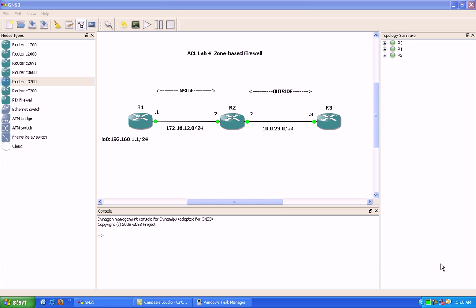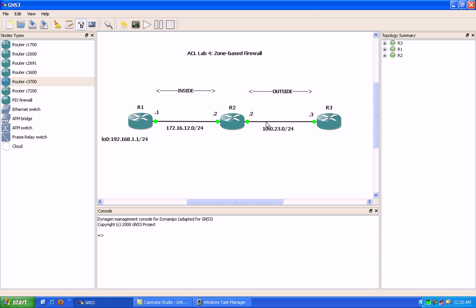Hello, my name is Steve Bowler and in this video we're going to be taking a look at zone-based firewalls. We're going to look at how you would use zone-based firewalls, how to configure them, how to verify the configuration, and a basic scenario in which to apply a zone-based firewall.